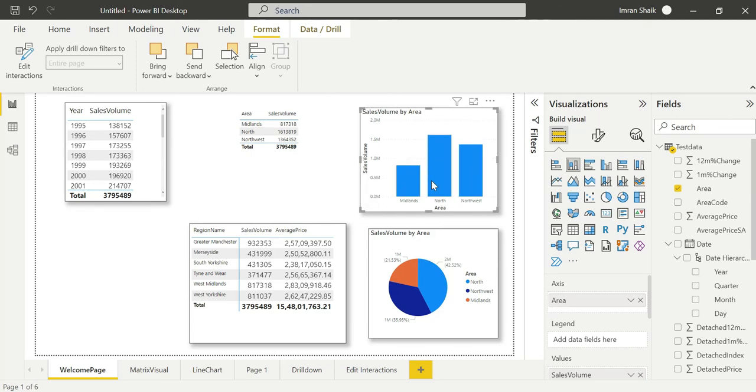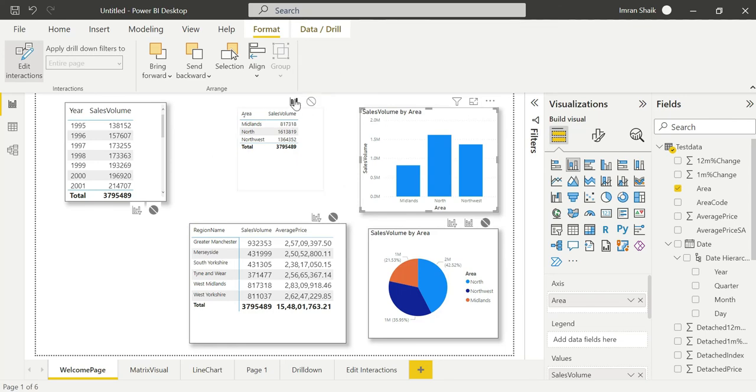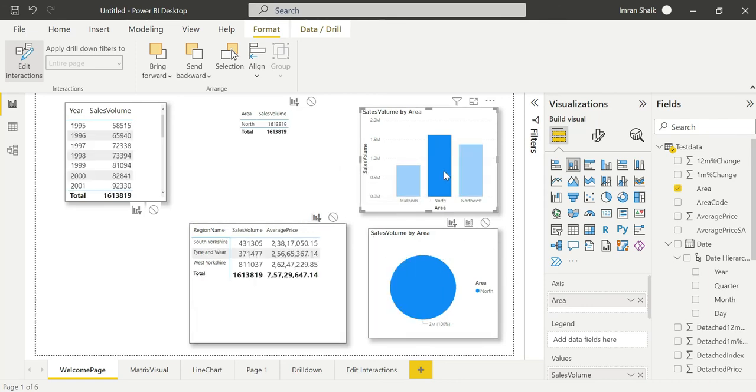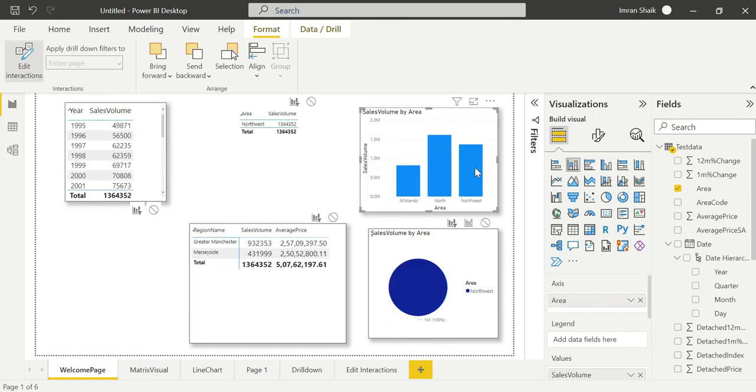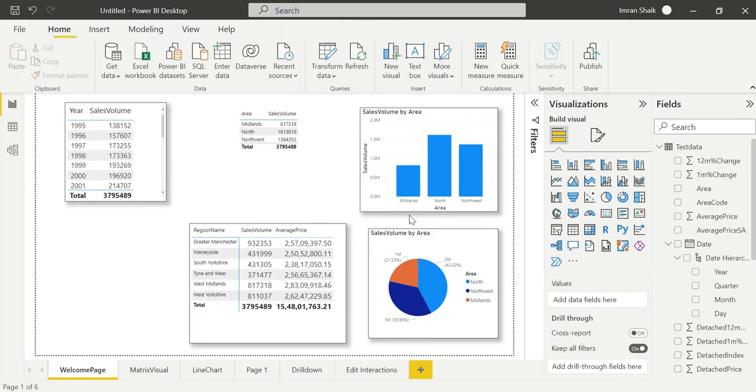One second. So when I set edit interactions to none, the filter is disabled. When the filter is enabled, the visuals show properly interactive behavior. When it's set to filter, it works normally.